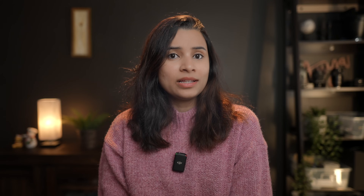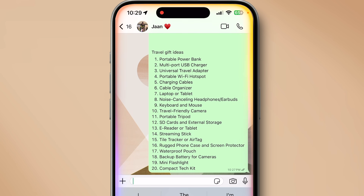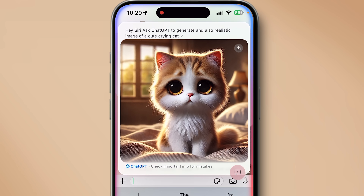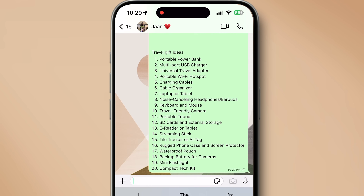Apple Intelligence can generate emojis and illustrative images using Image Playground, but ChatGPT can generate lifelike images from any description. With Siri and ChatGPT it's even easier — for example, while texting on WhatsApp: 'Hey Siri, ask ChatGPT to generate an ultra-realistic image of a cute crying cat.' Look at how detailed and realistic that image is compared to Apple Intelligence's Image Playground. Tap to save the image directly to your gallery and send it instead of a regular emoji.